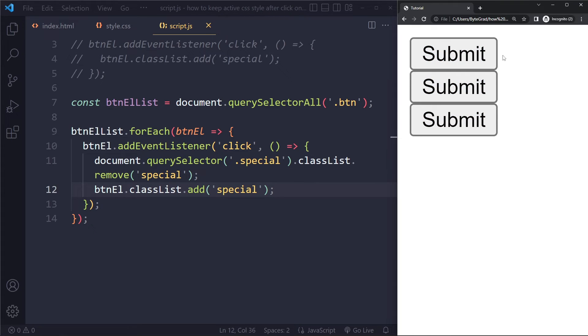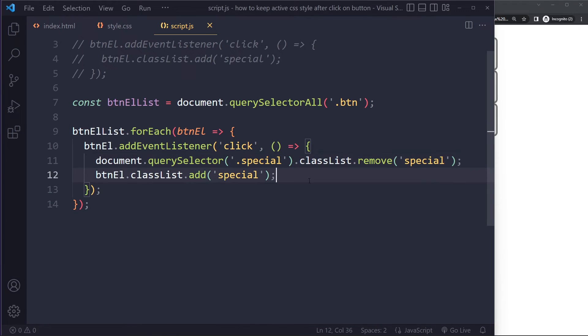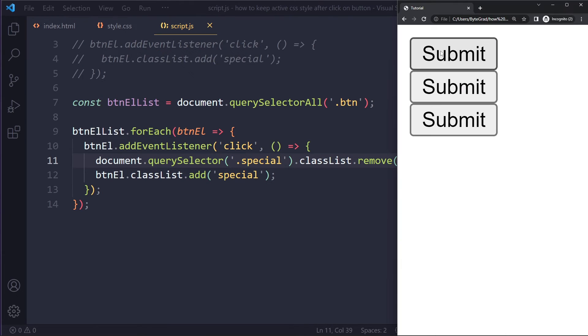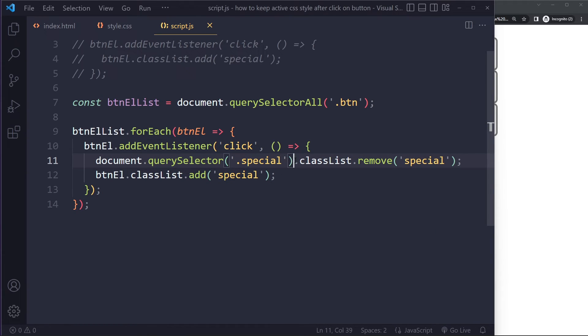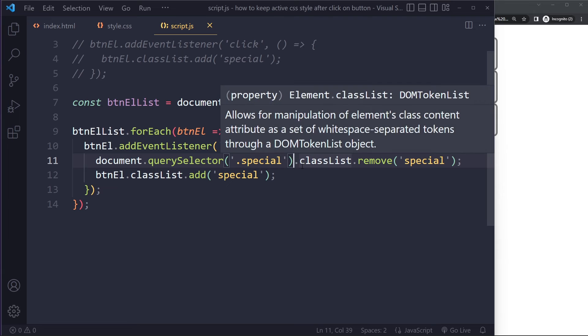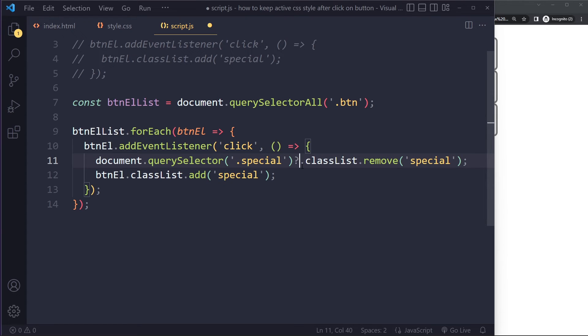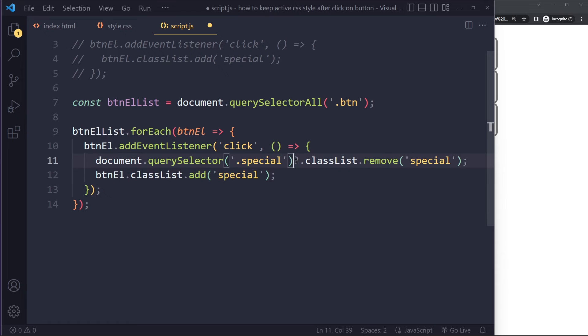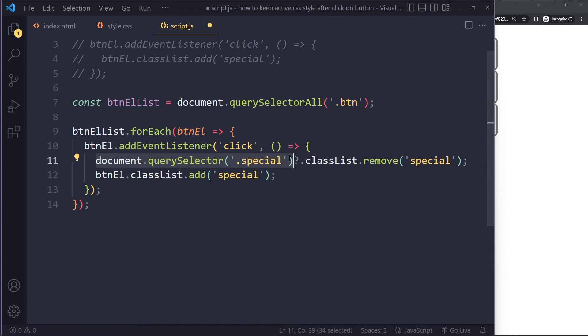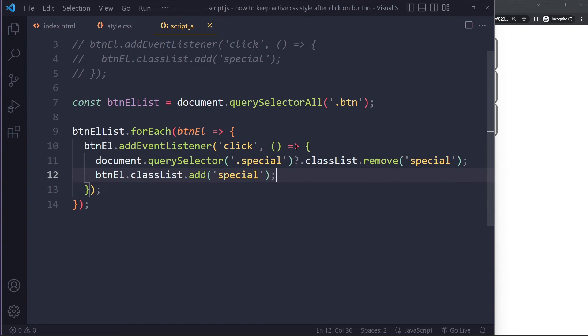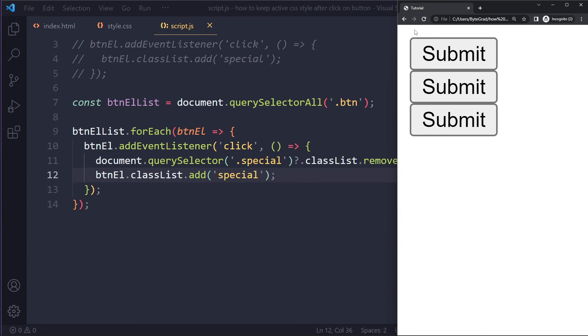Now this may give a problem because initially there is no element with this class. So when you first click, it will actually give us an error. So we have a new feature in JavaScript. You can have a question mark. So in case it doesn't exist, this may not exist when we first click here. It will not give us an error. So we can just continue here. So let's see. I'm going to refresh here. And now you can see we get exactly what we want.